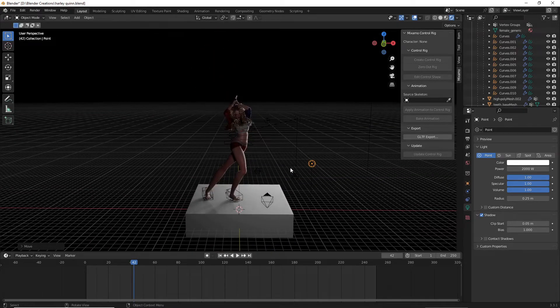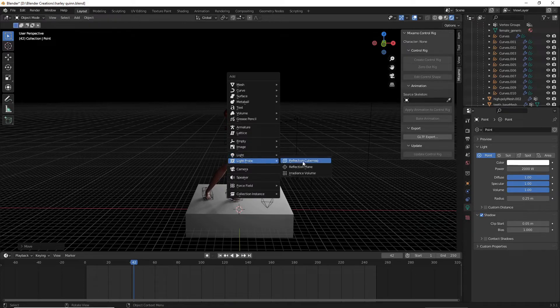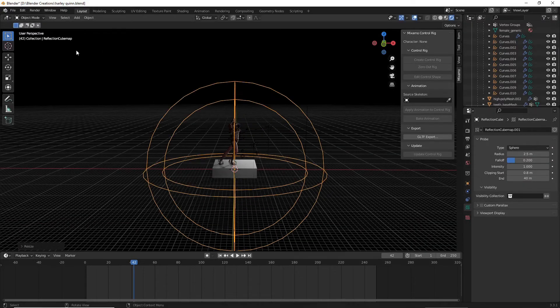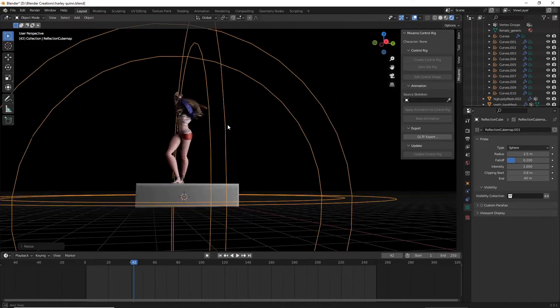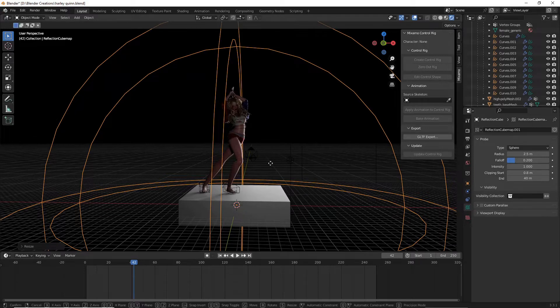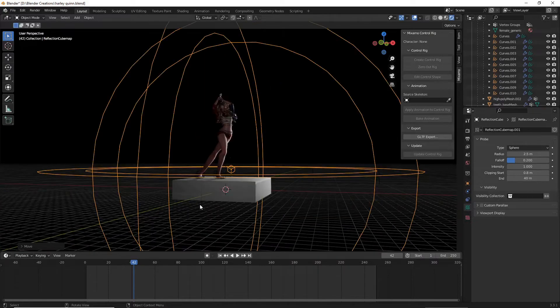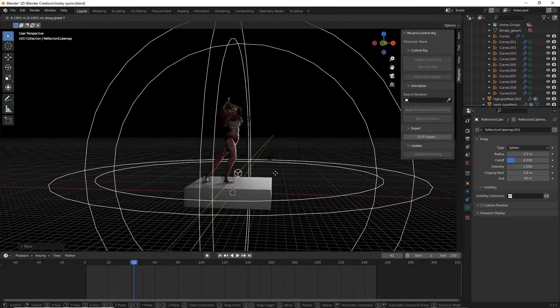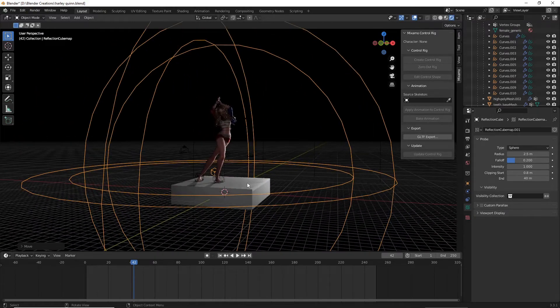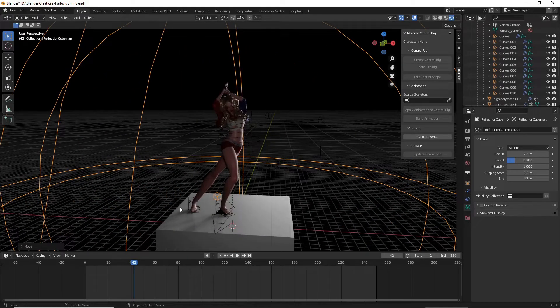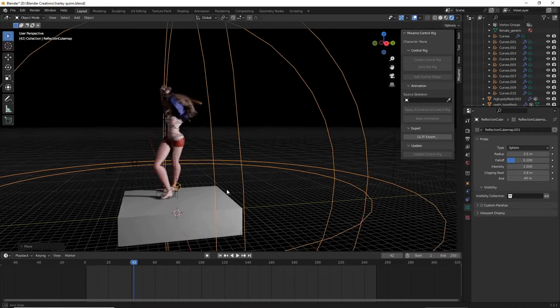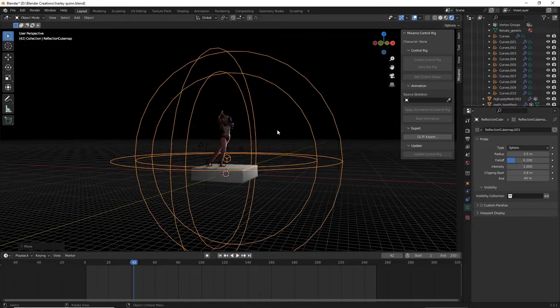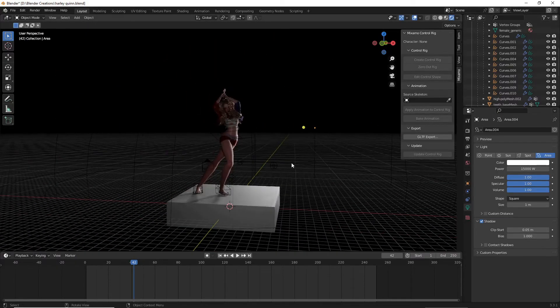Before I forget, let's add our reflection cube map in. Shift A, and then light probe and reflection cube map. I'm going to hike it all the way up. This is a little tip for reflection cube maps. Sometimes, if you have your actual cube center inside of another object, your cube map won't work quite correctly. Make sure that this cube isn't actually inside of another object. Make sure it's slightly out of it or off to the side, otherwise it'll just be hidden inside that object and make it ineffective.